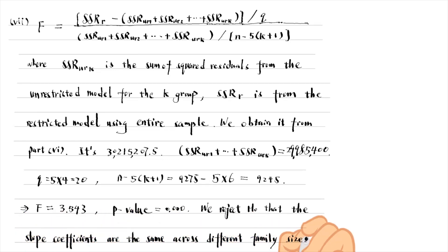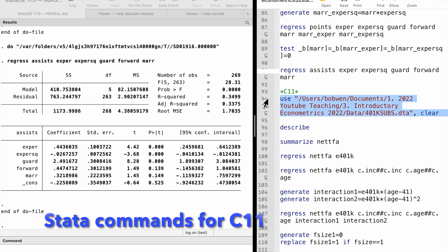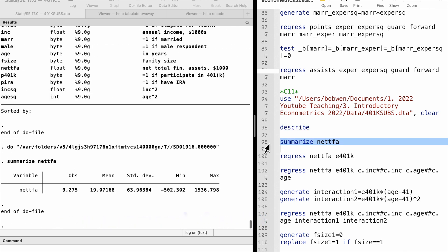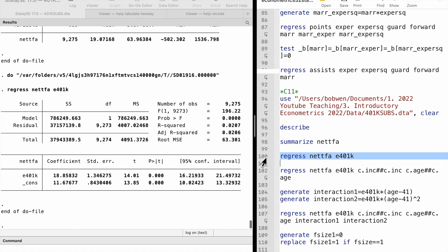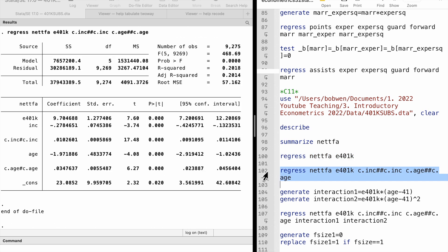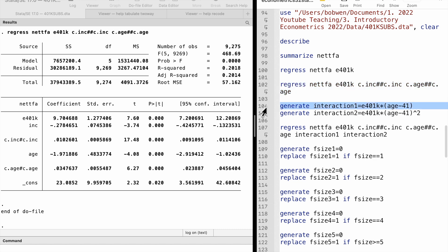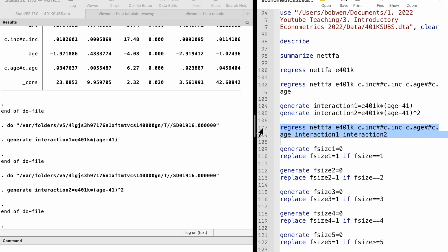We reject the null hypothesis that the slope coefficients are the same across different family sizes. We conclude that households with different family sizes follow different models.